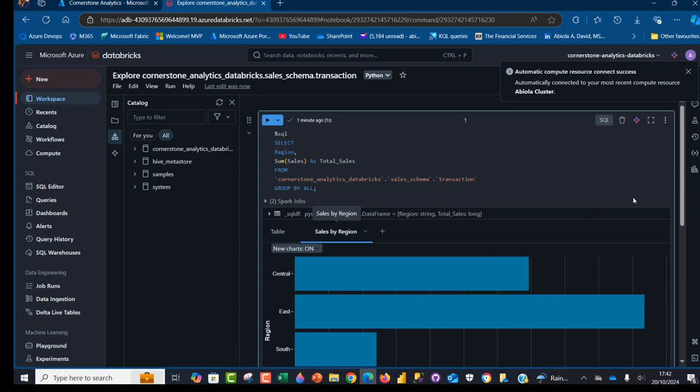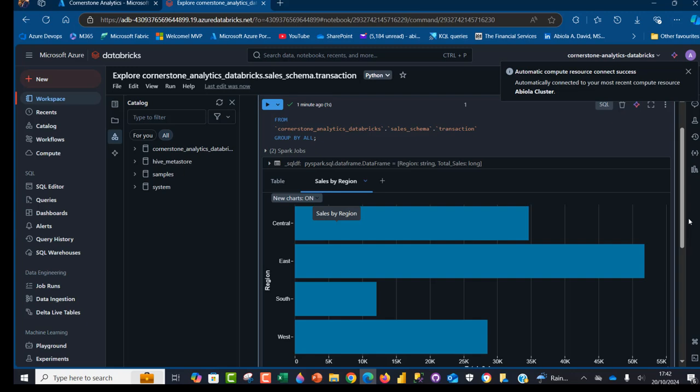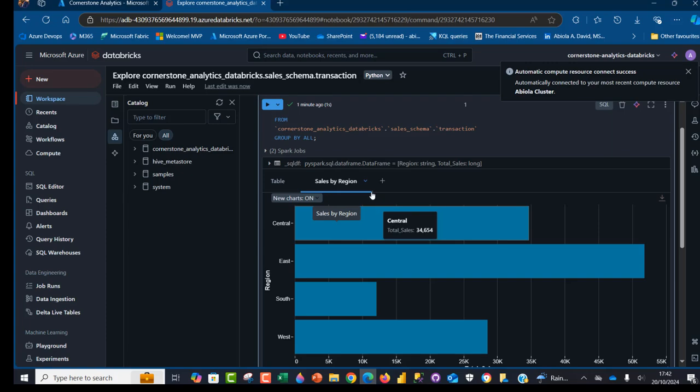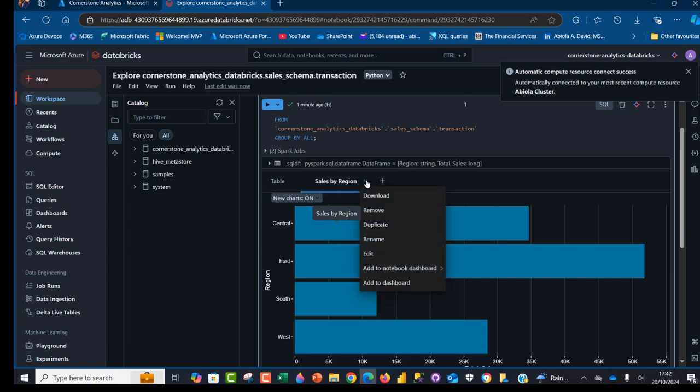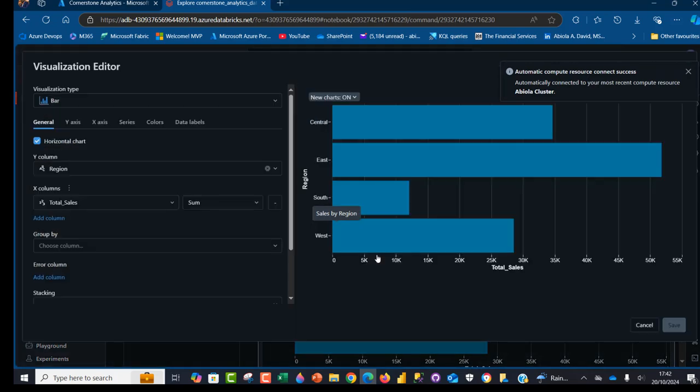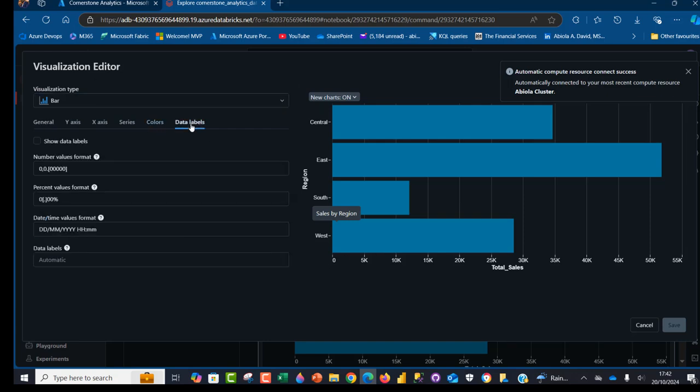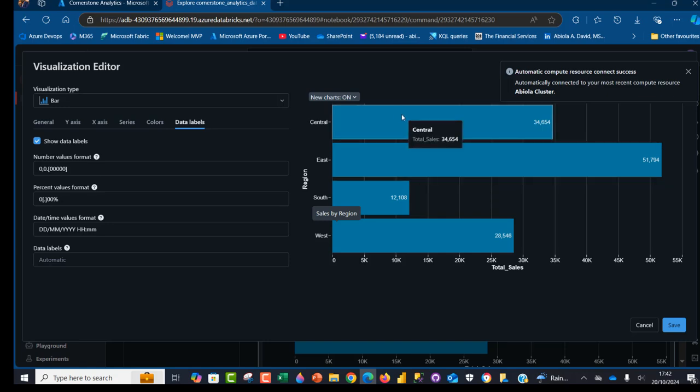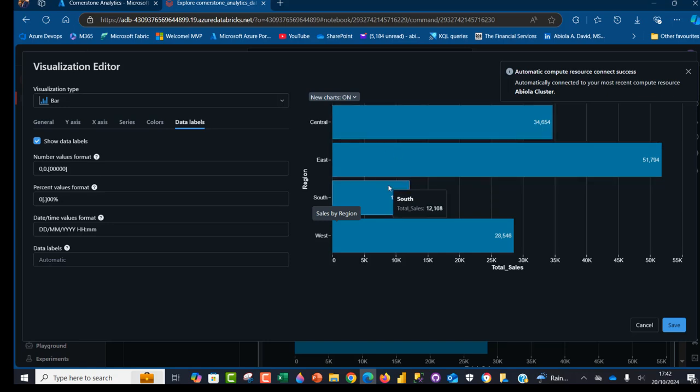What if we want to make changes to this chart? Maybe we want to change the color, turn on the data labels and so on. That's easy. I'm going to click on this chevron and we have an option to edit. When I edit, this is going to bring me back to the visualization editor. I can come to the data labels tab. I can enable the data labels and there we go. I can actually change the color of this chart for the central, east and so on.